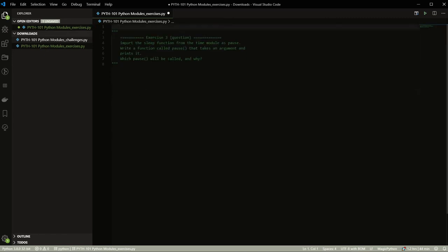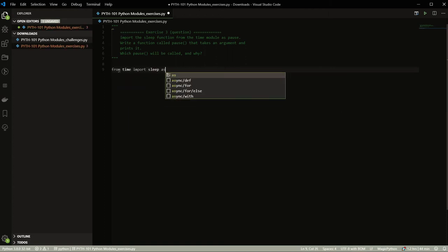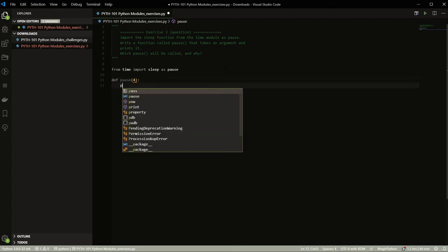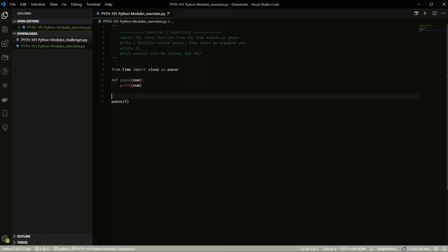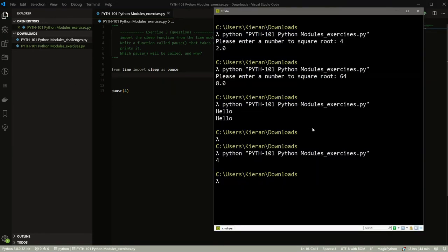Exercise three: import `sleep` from `time` as `pause`, then write a function also called `pause` that takes an argument and prints it — the question is which `pause` will be called. The answer: `def pause` will run because it's been defined again, overriding the imported one. Running it prints `4` instead of sleeping. If we remove the function definition we get the expected four-second pause — demonstrating how a defined function always overrides an imported one with the same name.